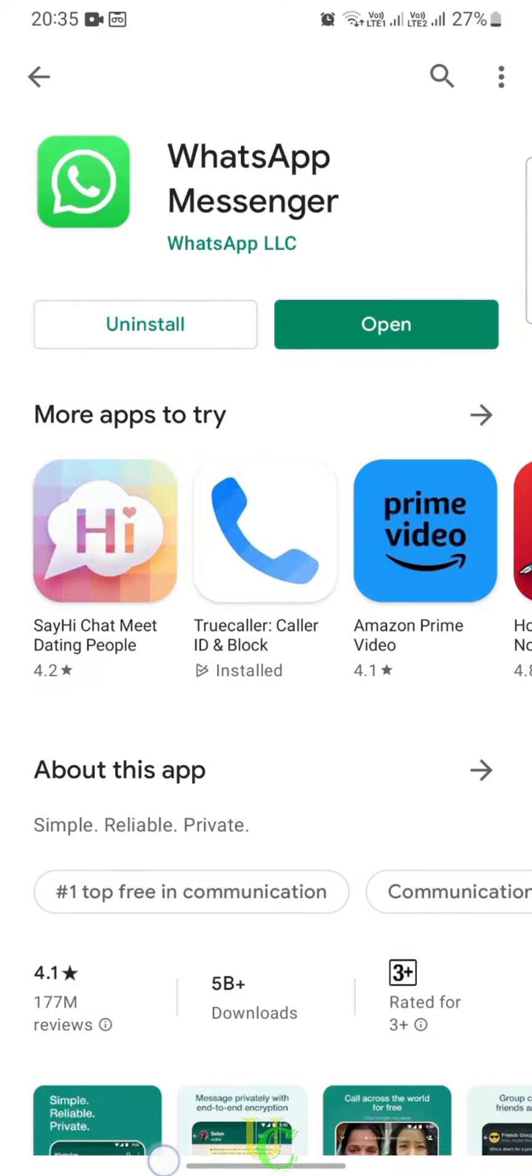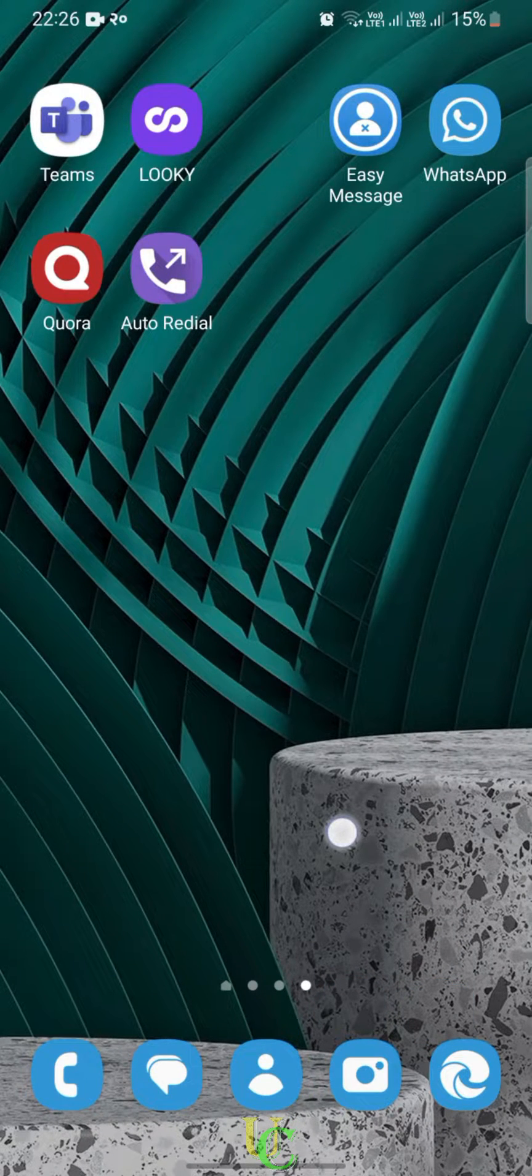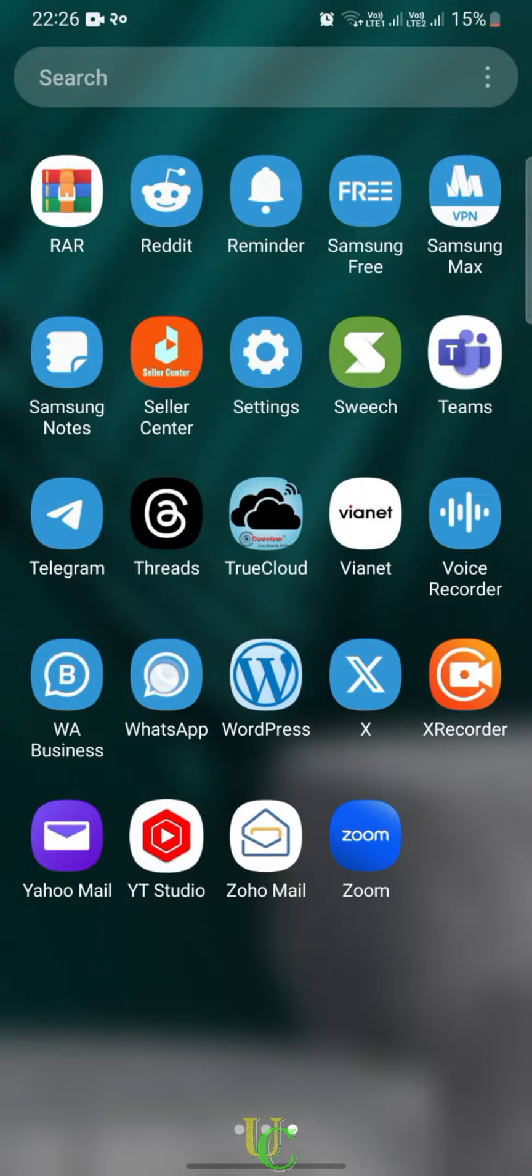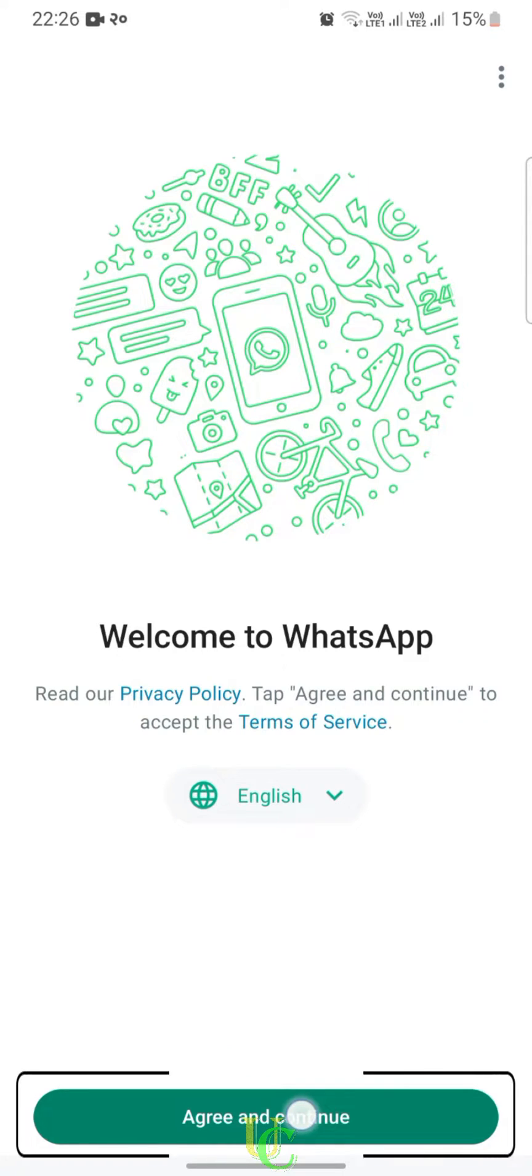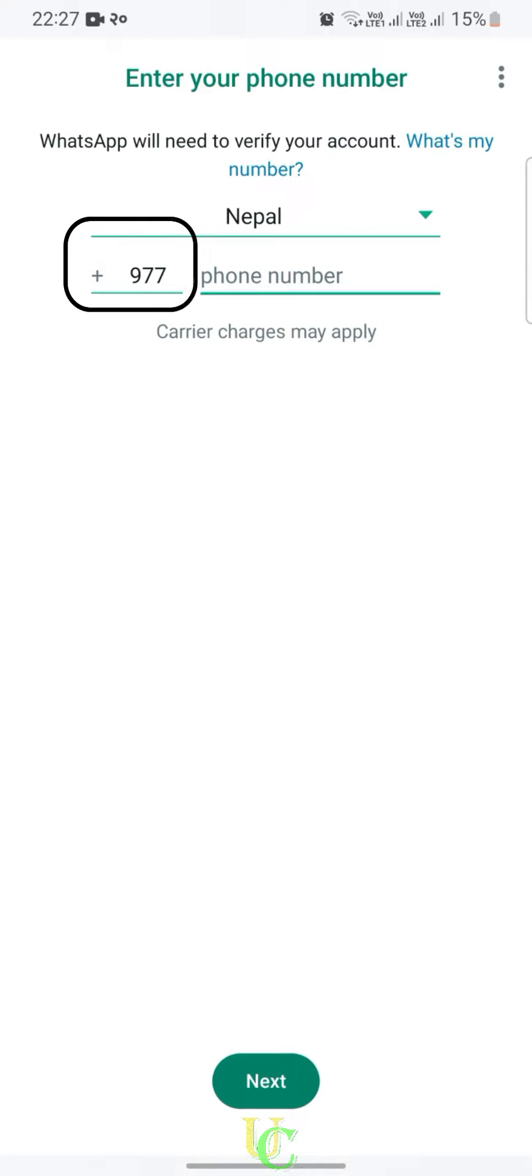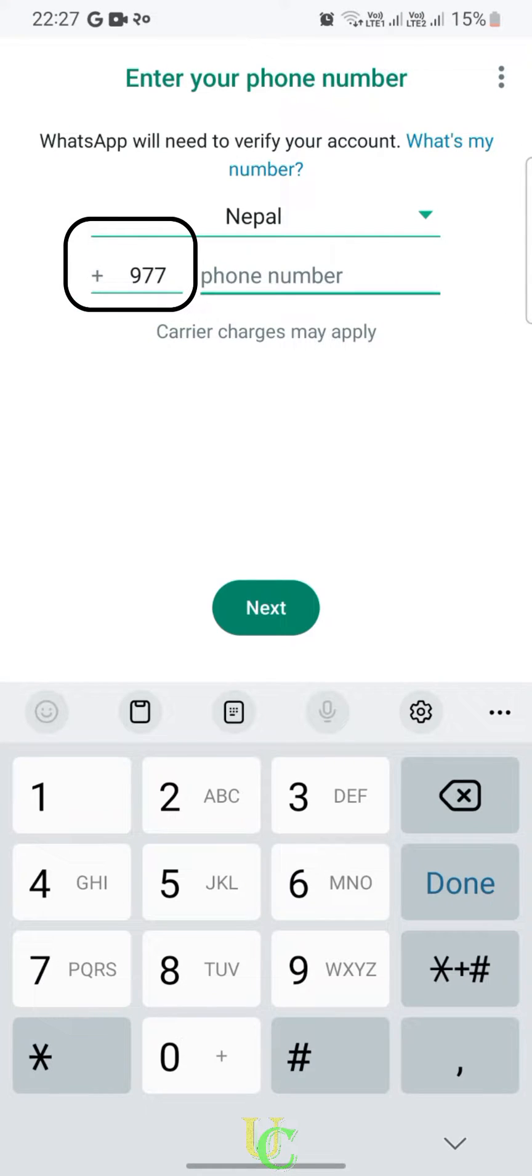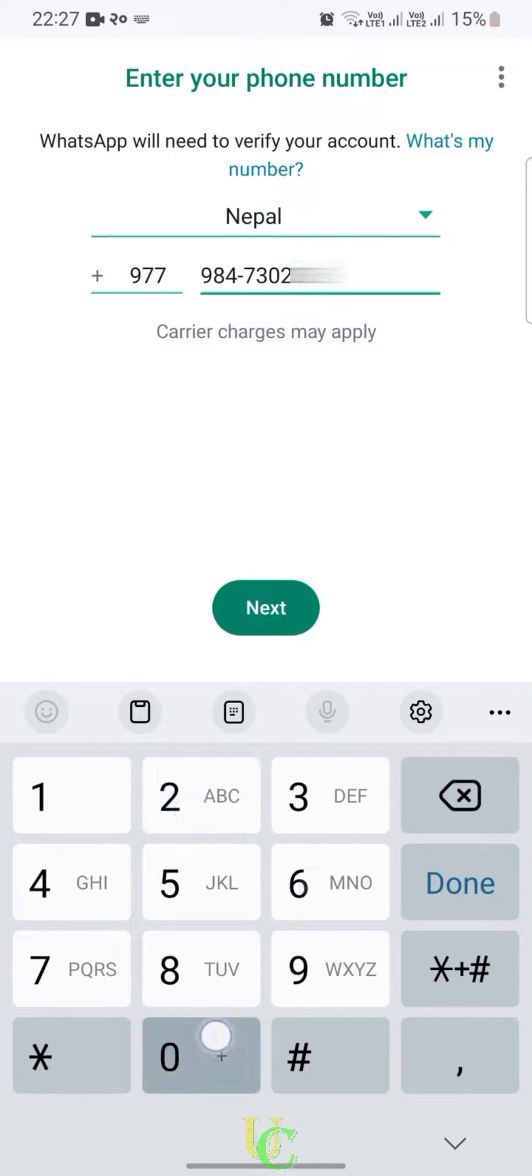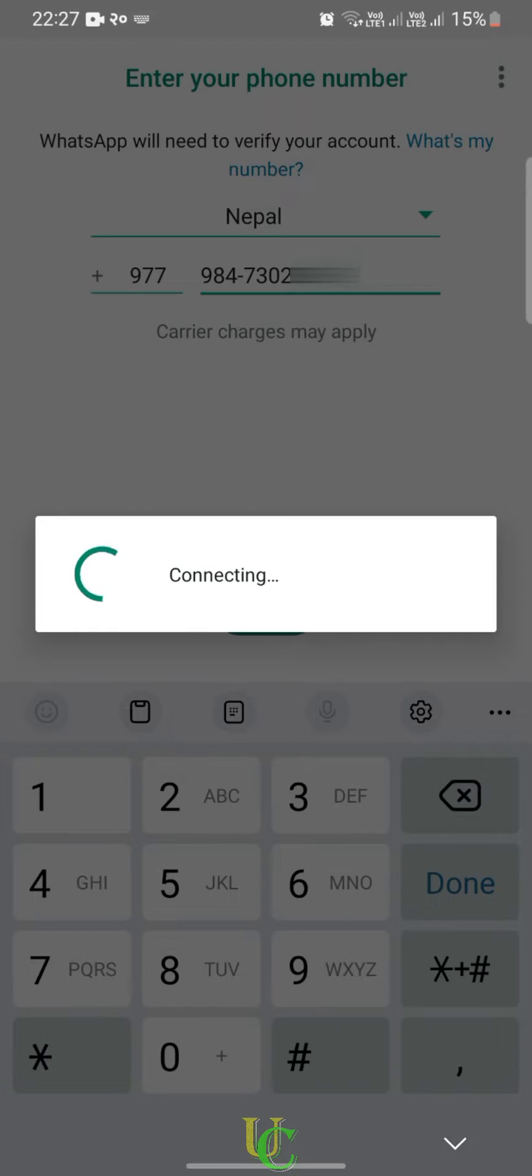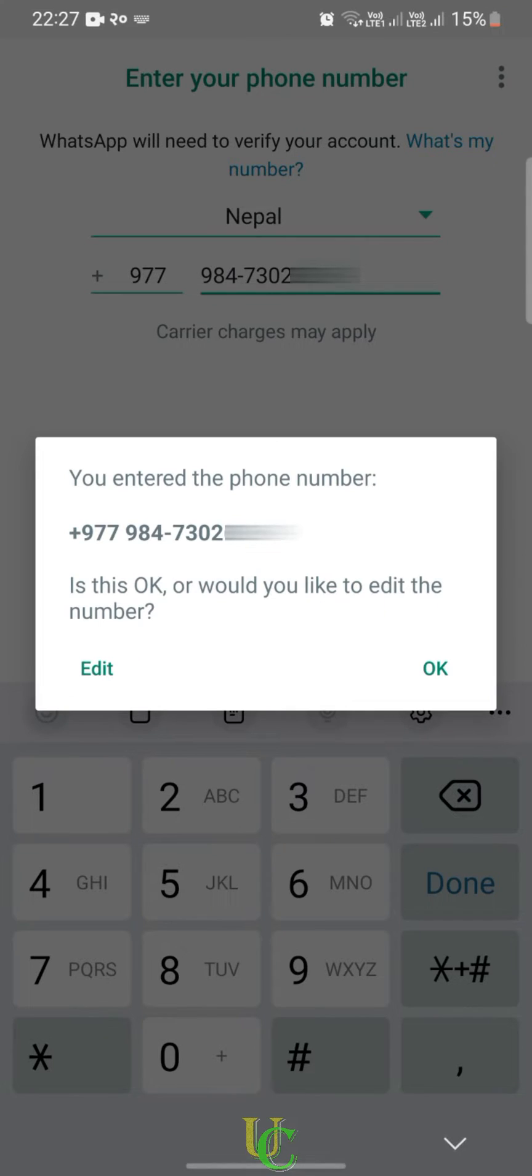Now we will create a WhatsApp account. Go to menu and open WhatsApp app. Tap on Agree and Continue. Make sure the correct country code is selected. If not, type the correct country code. Type your phone number, tap on Next, recheck your phone number, and tap on OK.